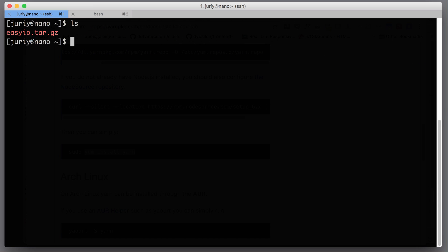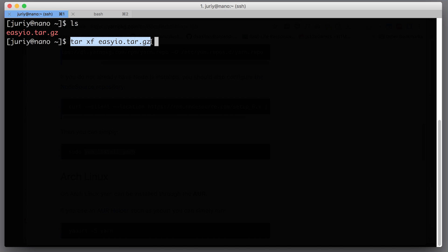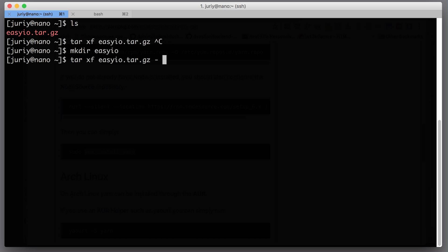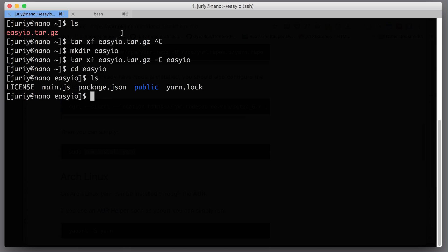On the remote server I need to extract this file. We use the same tar command but instead of compressing, we put X to extract and F for file, then provide the file name. But that would dump all the contents into the home folder, which is not nice. So I want to first create a folder called easy-io and then run the tar extract command to extract the archive into that folder. Let's go to that folder and make sure we've got our files: license, main.js, package.json, public, and yarn.lock.